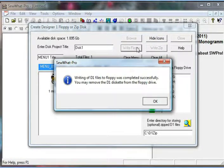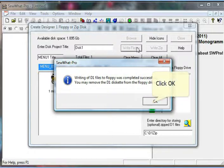And the files have been successfully transferred to the D1 diskette in the floppy drive.